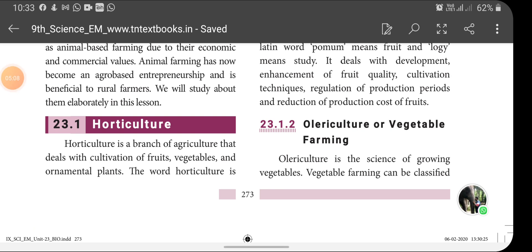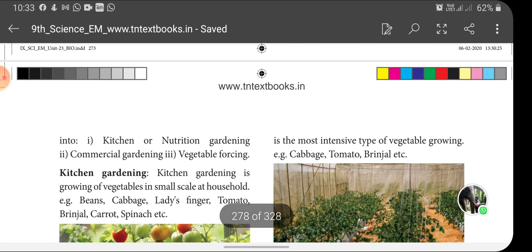Next, olericulture or vegetable farming. Olericulture is the science of growing vegetables. Vegetable farming can be classified into three types: kitchen or nutrition gardening, commercial gardening, and vegetable forcing.